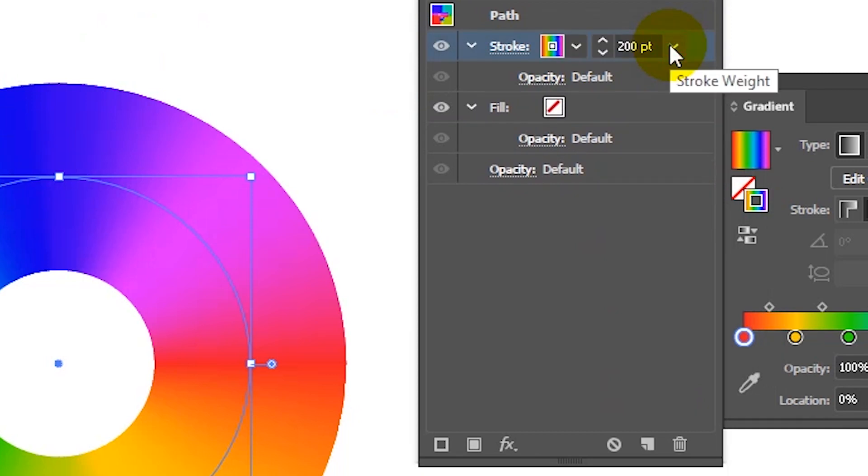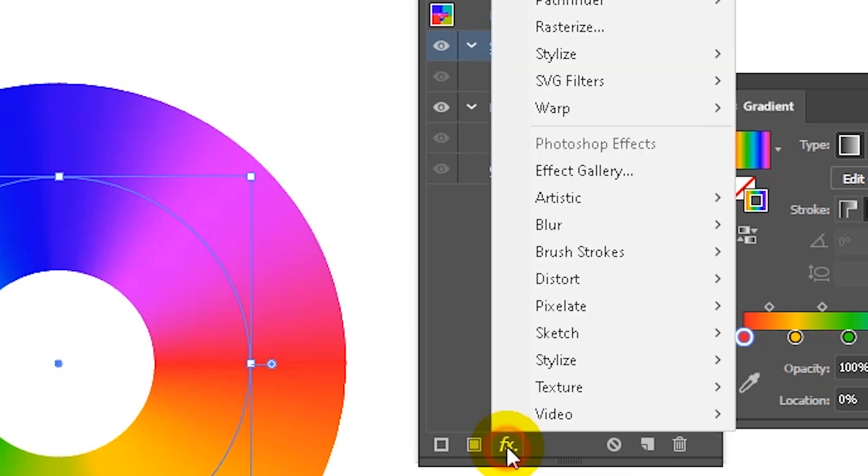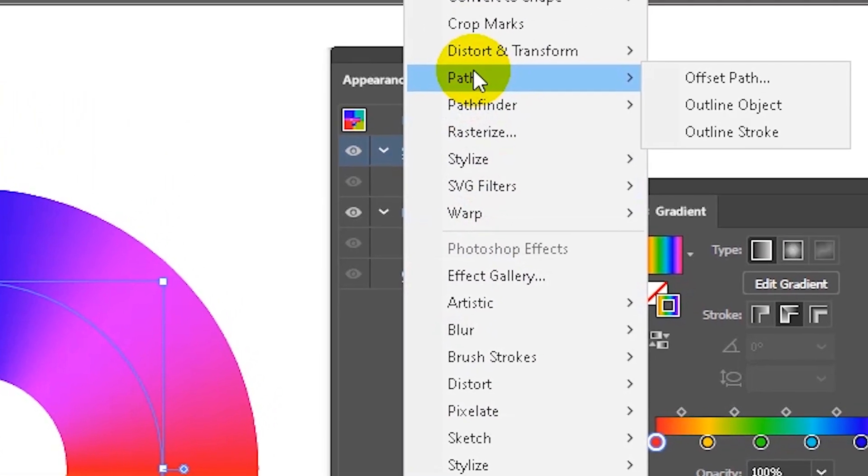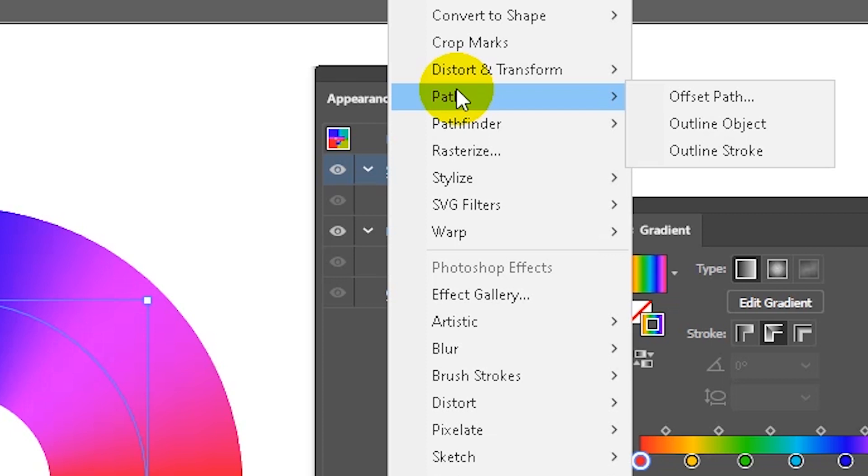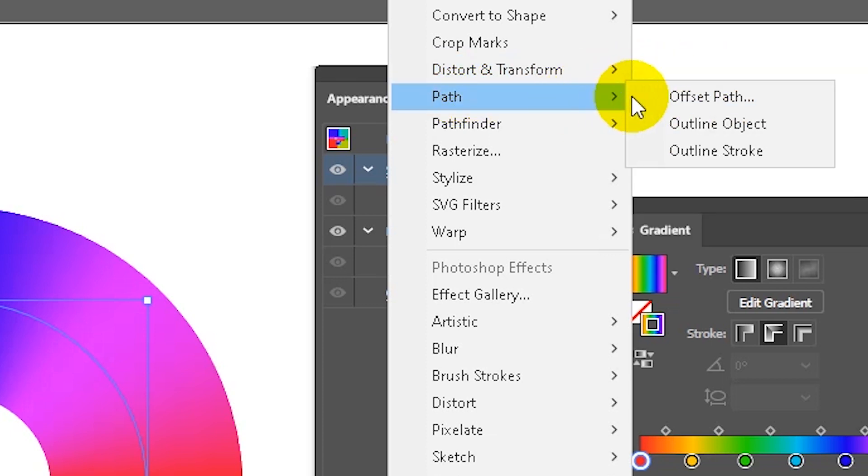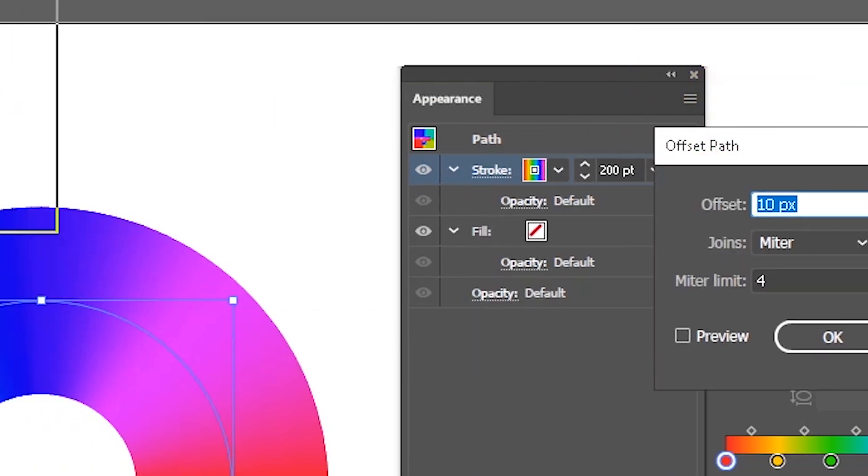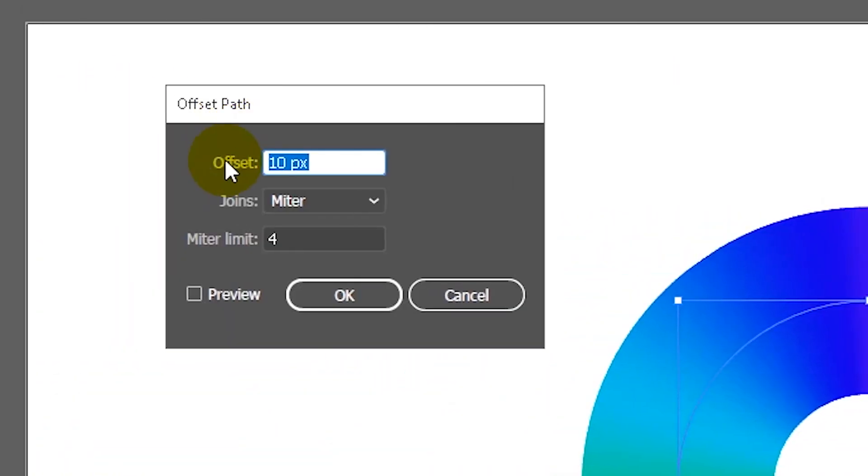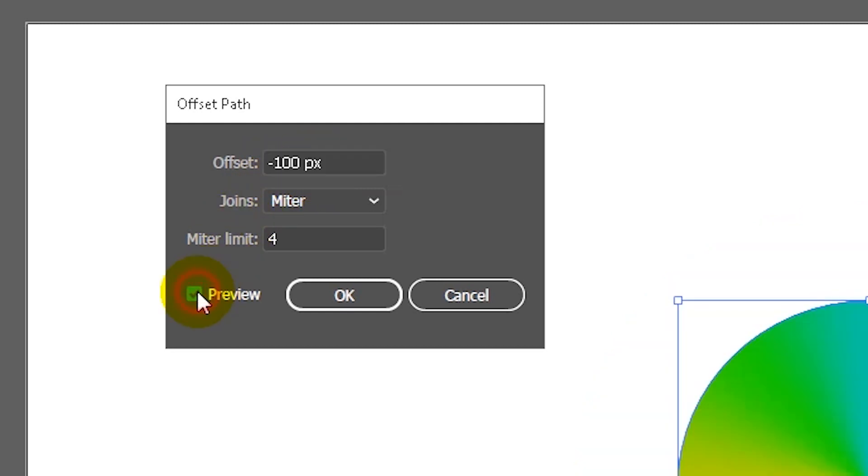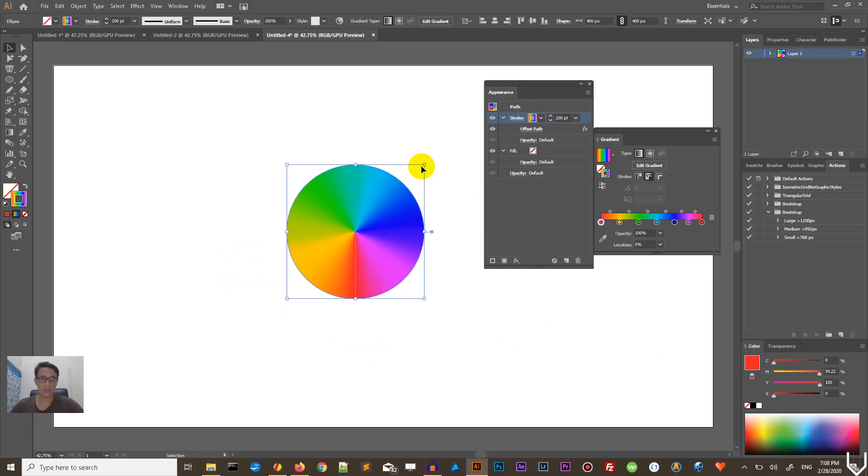To apply the effect, we need to navigate to the bottom of the appearance panel and click on this icon for effects. From this dropdown, we need to find path. And then another submenu of that path with ellipsis, click on it. Under the first option, you need to set negative 100, check preview, and this is it. Click OK, you finish your design.